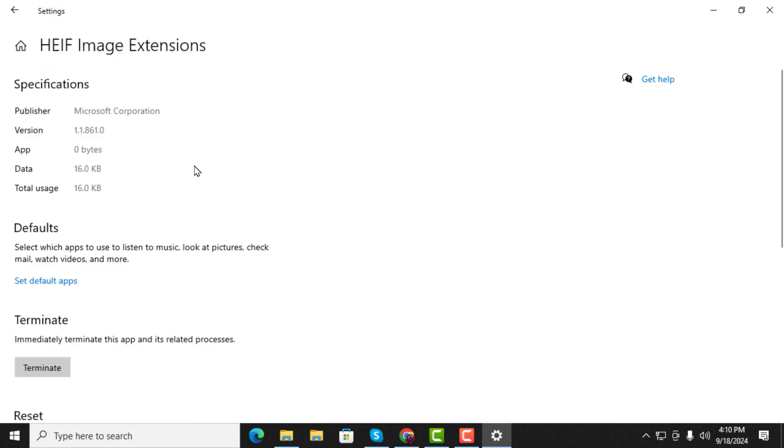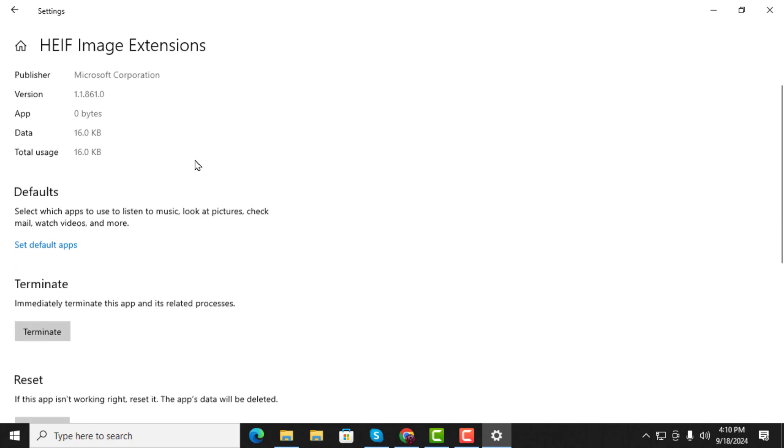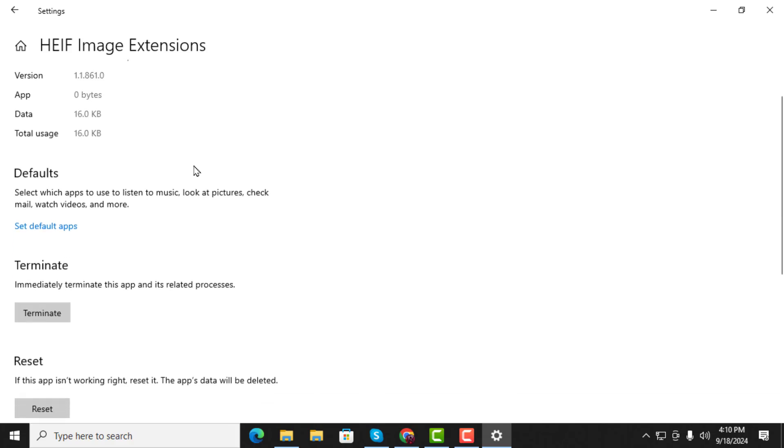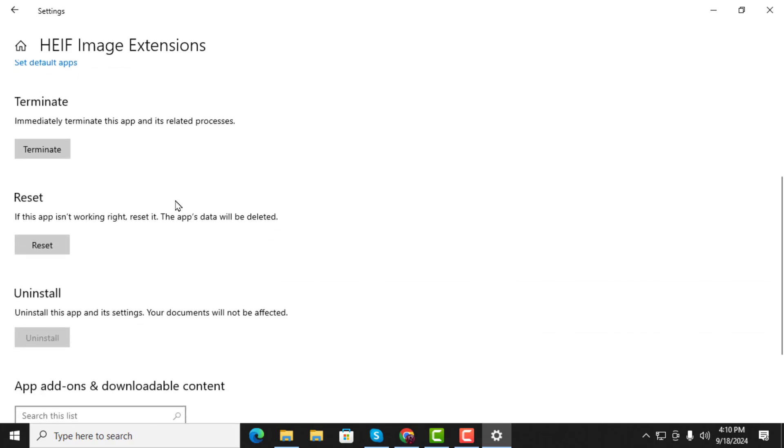Step 5. Scroll down and click on the Uninstall button to remove the extension from your system.